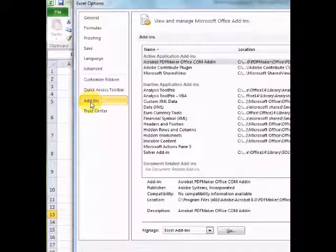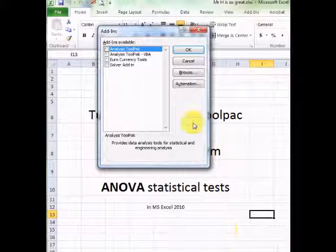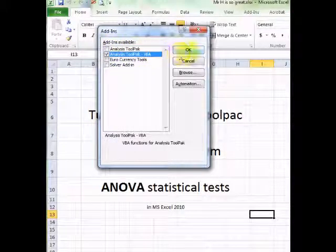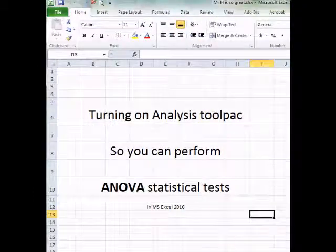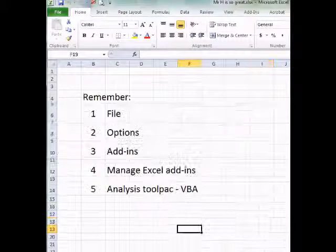At the bottom you'll find Manage Excel Add-ins. You'll see a button called Analysis Toolpak VBA. Select this and click OK. You should now be ready to perform ANOVA analysis for the life of your computer.